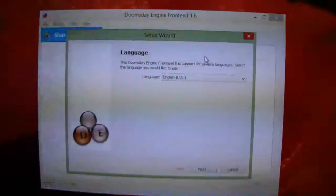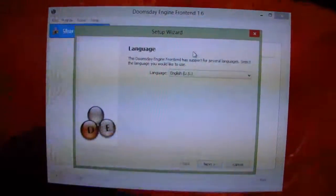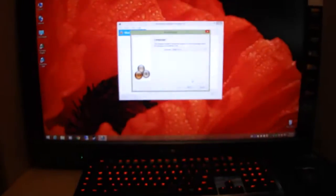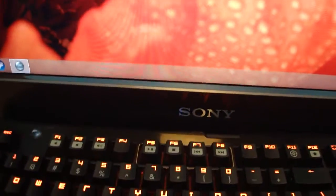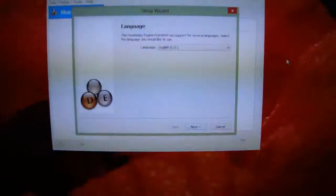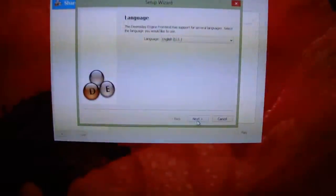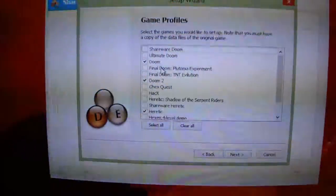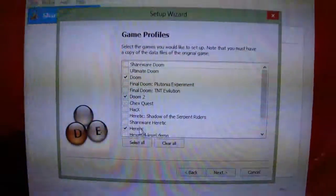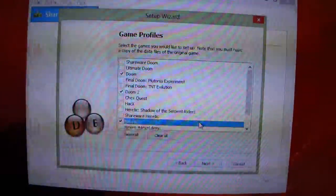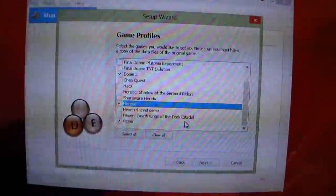I hope you guys can see because this camera doesn't really like me pointing the screen at the TV — this is a Sony TV that I use for my monitor. Anyway, we are going to click next and select the games which you want to install. In this case we are installing Doom, Doom 2, Heretic, and Hexen.